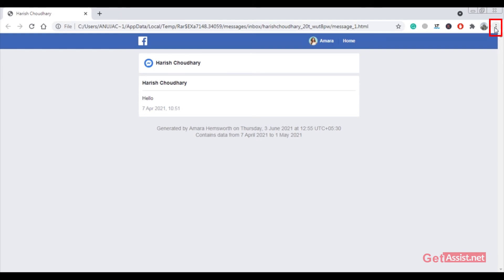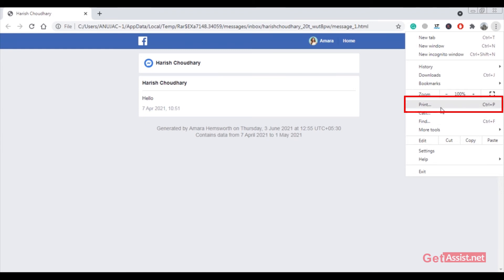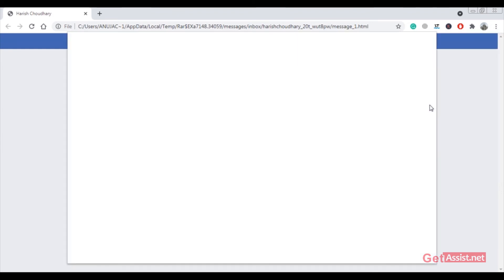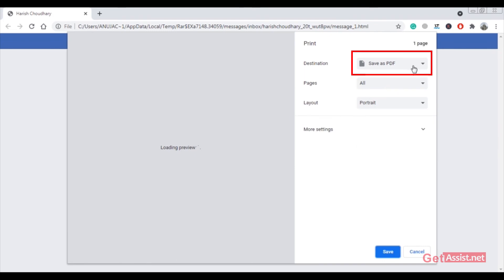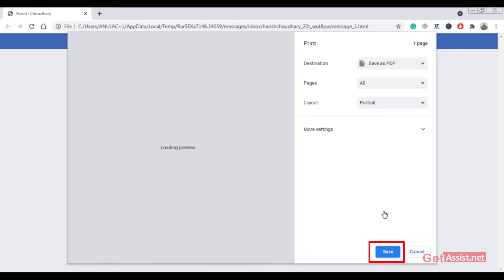If you want to save the messages in PDF format or get them printed, click on the three-dot menu icon in the browser and then click on Print. You can directly print the conversation or save it as PDF so it is easily readable. Currently the HTML file can only be opened in a browser, but saving it as PDF makes it easily accessible. Select 'Save as PDF' and click Save.